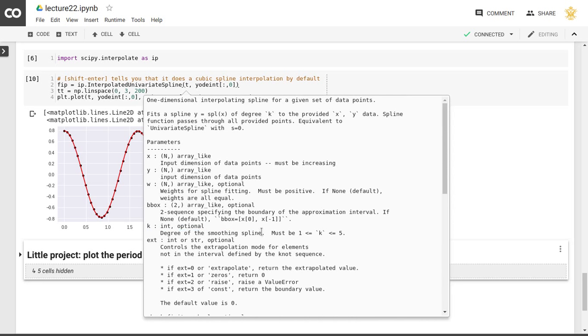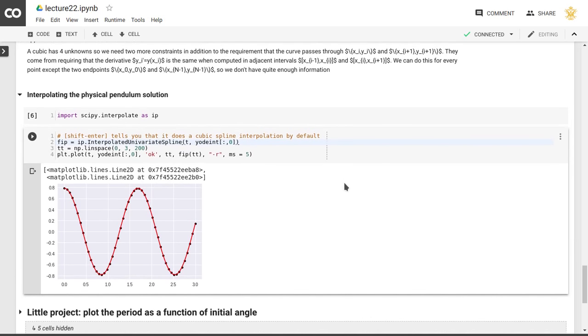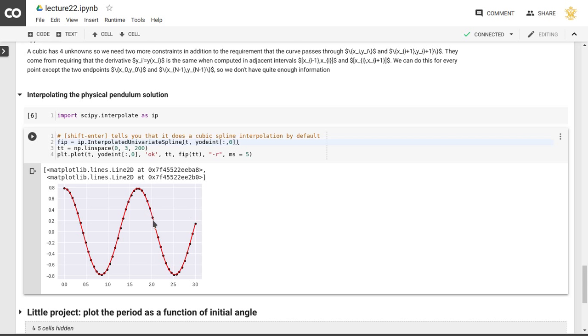So we could actually also go to a fourth order spline, or with k equal 1, we would find a linear interpolation between the points. Okay. So that gives you an idea of what the splines are, and how these solve the problem of finding values between a set of points that we have received as a solution to our ordinary differential equation.